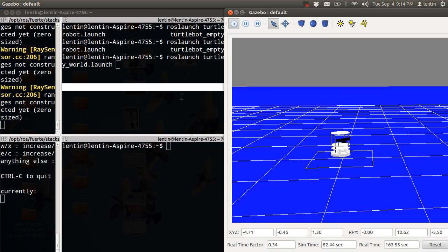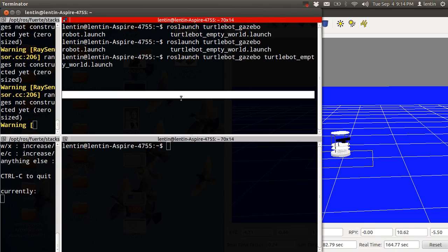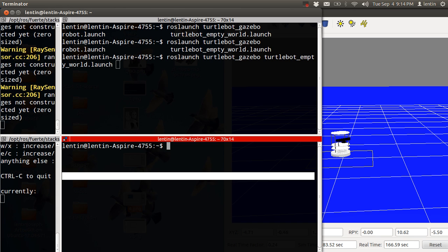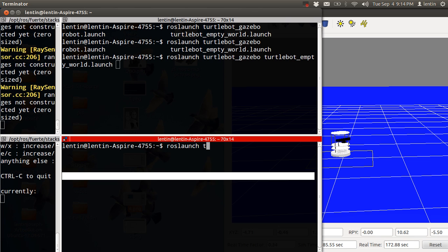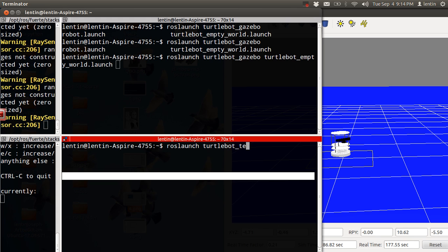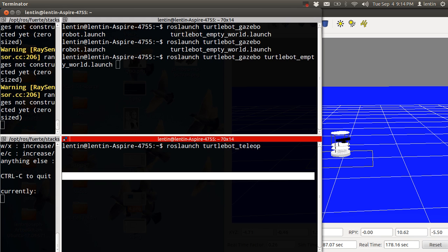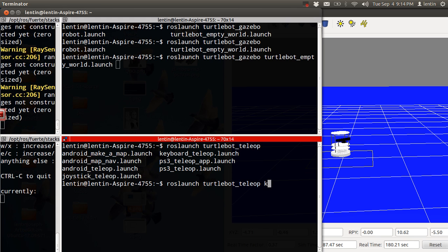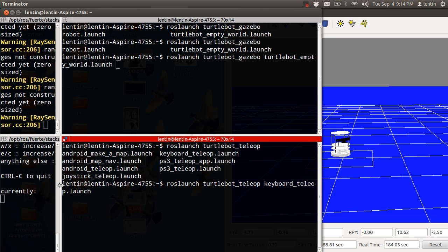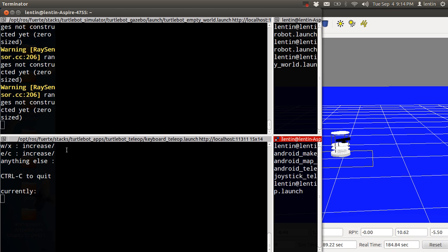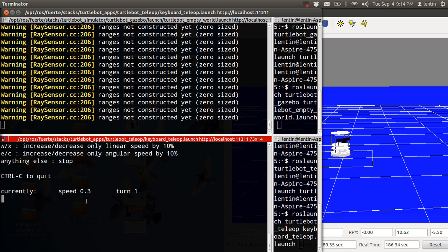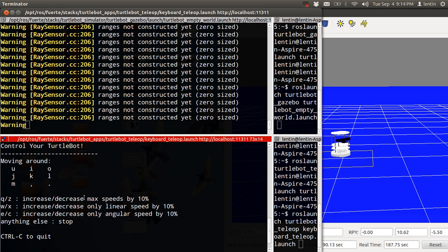You will get the simulator called Gazebo. After that, you need to start the teleoperation node of TurtleBot for moving the TurtleBot. I'm using keyboard, and after entering this command you will get a screen like this.